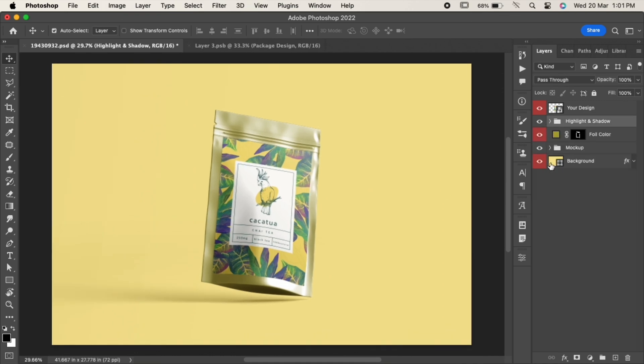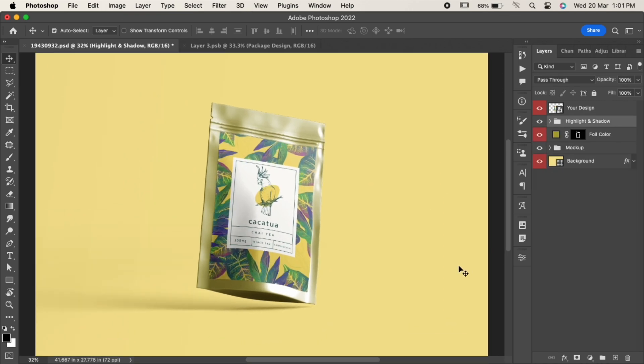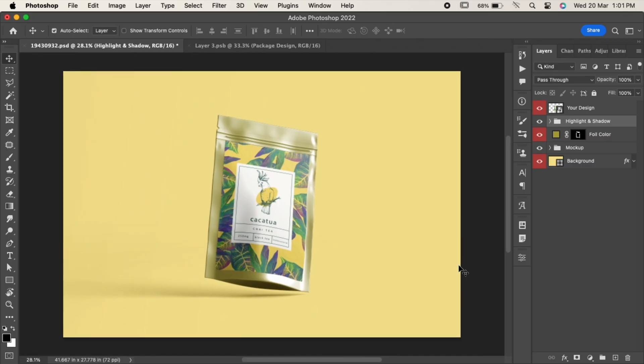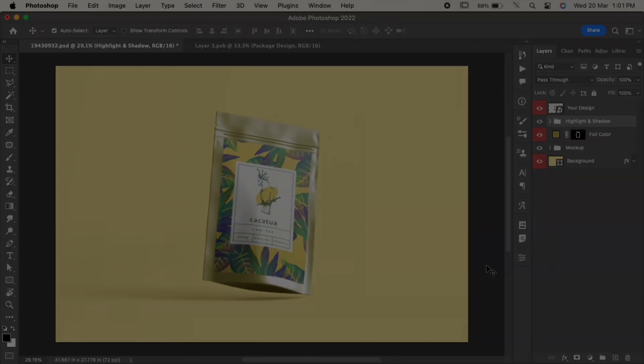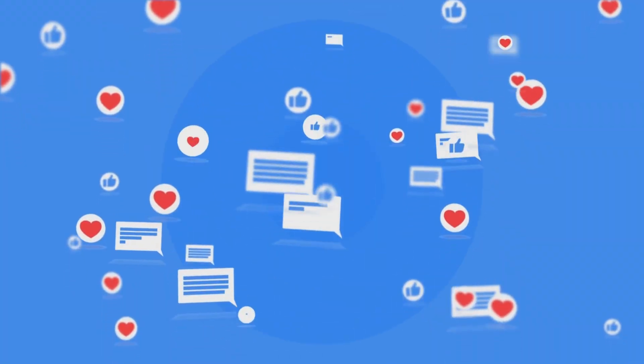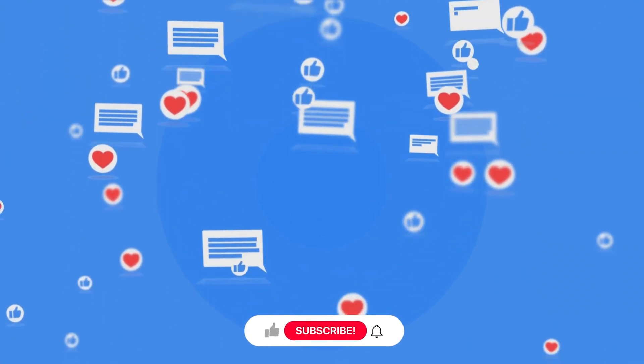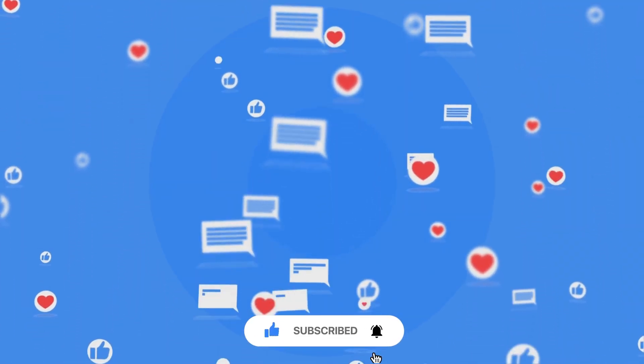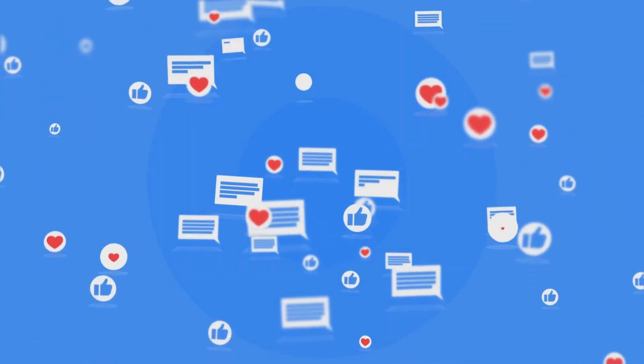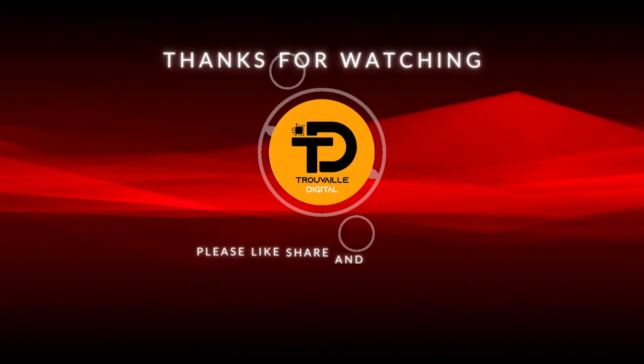And that's it. In this way you can use any of the mockup to add any of your designs in Photoshop and create some amazing designs for your clients. If you find this video helpful, do like it and don't forget to subscribe to our channel. Thanks for watching.